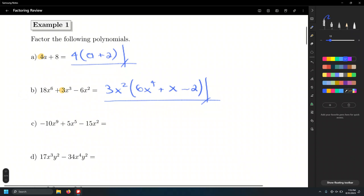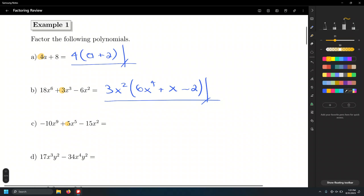Let's look at letter C. The coefficients of the terms are negative 10, 5, and negative 15. Identify the smallest — that's 5. Hopefully the other coefficients are multiples: 10 and 15 are indeed multiples of 5, so we can factor out a 5. We also look at the powers of x: x to the 9th, x to the 5th, and x to the 2nd. We can factor out the smallest power, which is x squared.